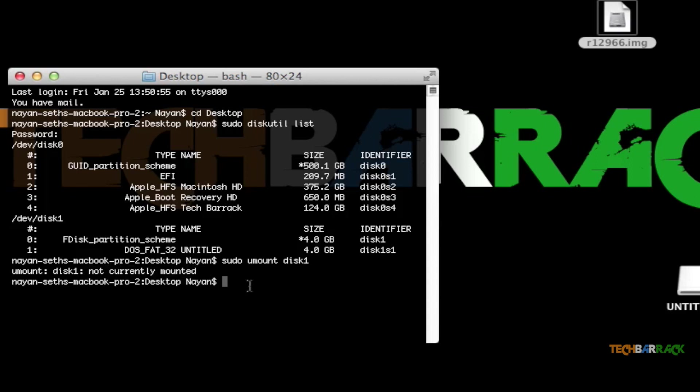After that, we have to unmount the sub-partitions. The sub-partition will be disk1s1, disk1s2, and so on and so forth. In my case, it is only one: disk1s1.